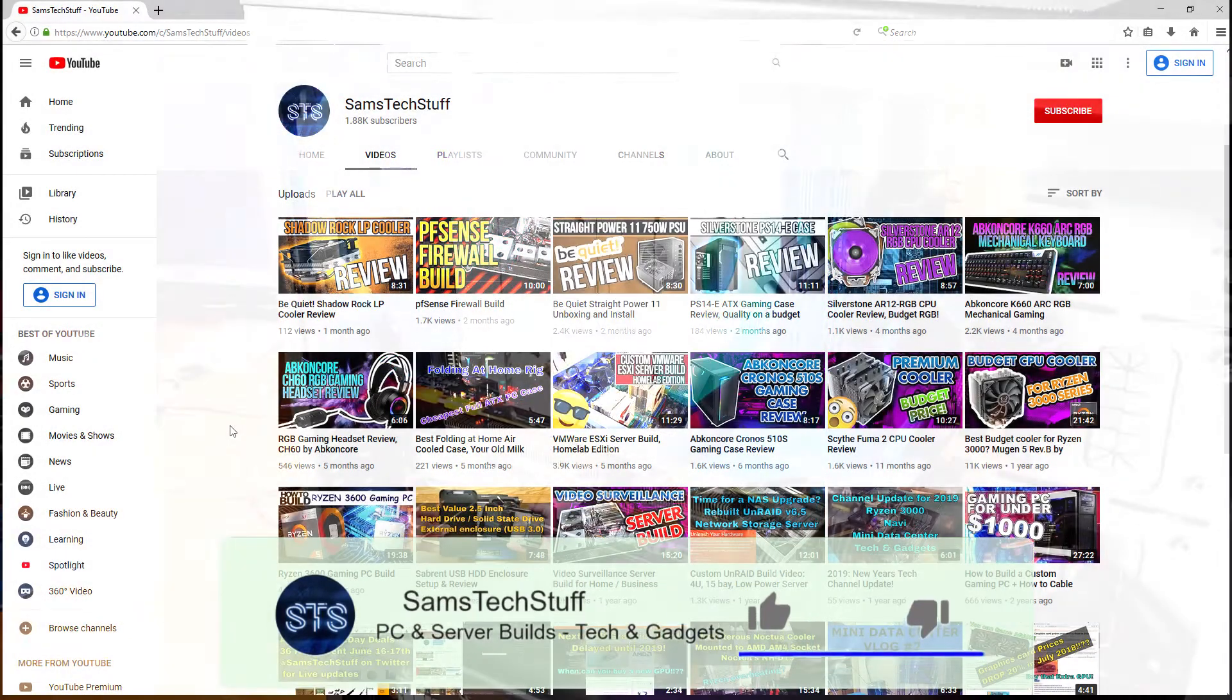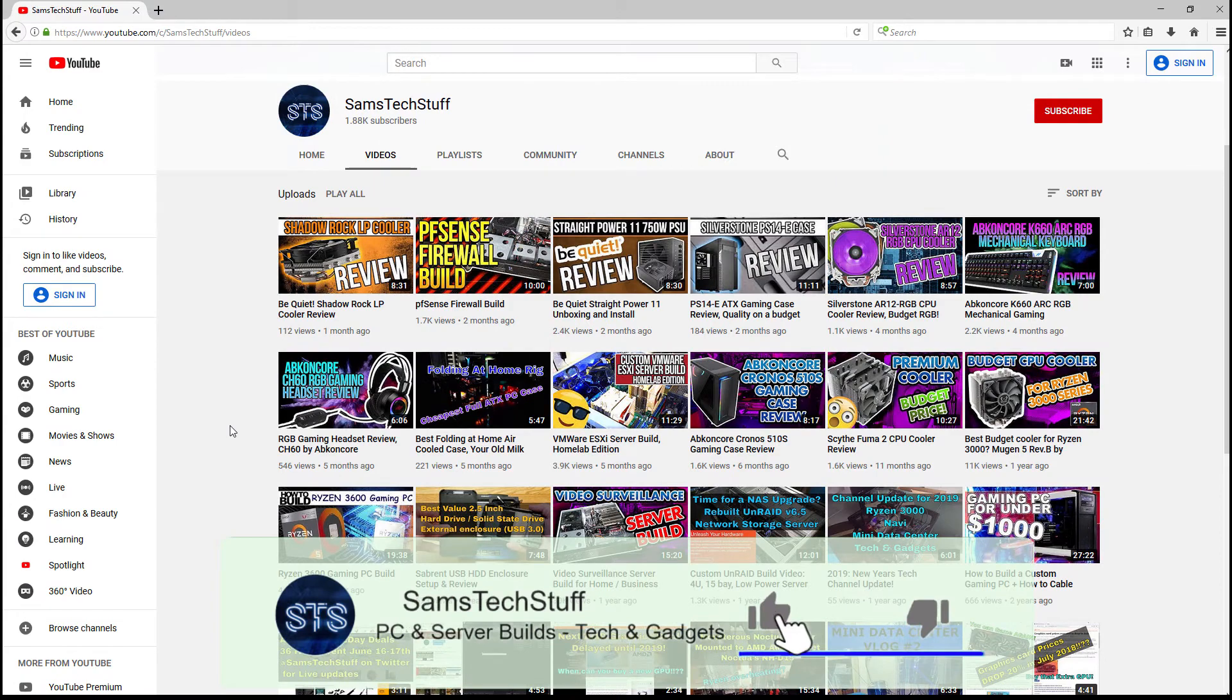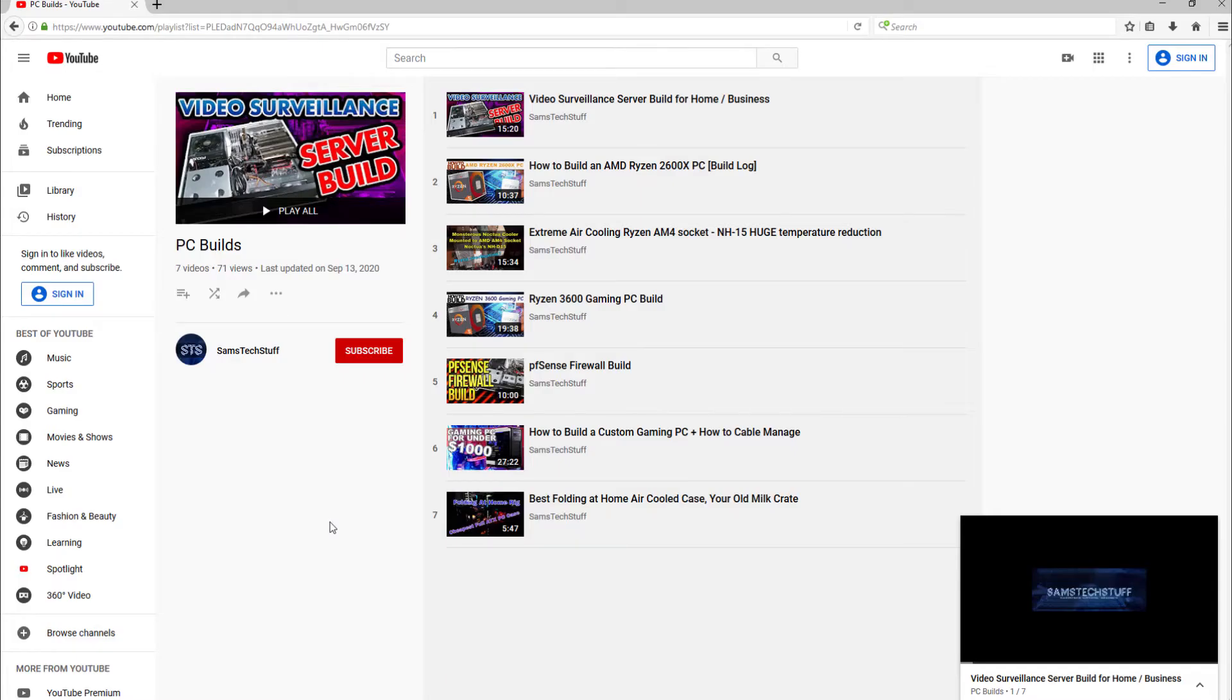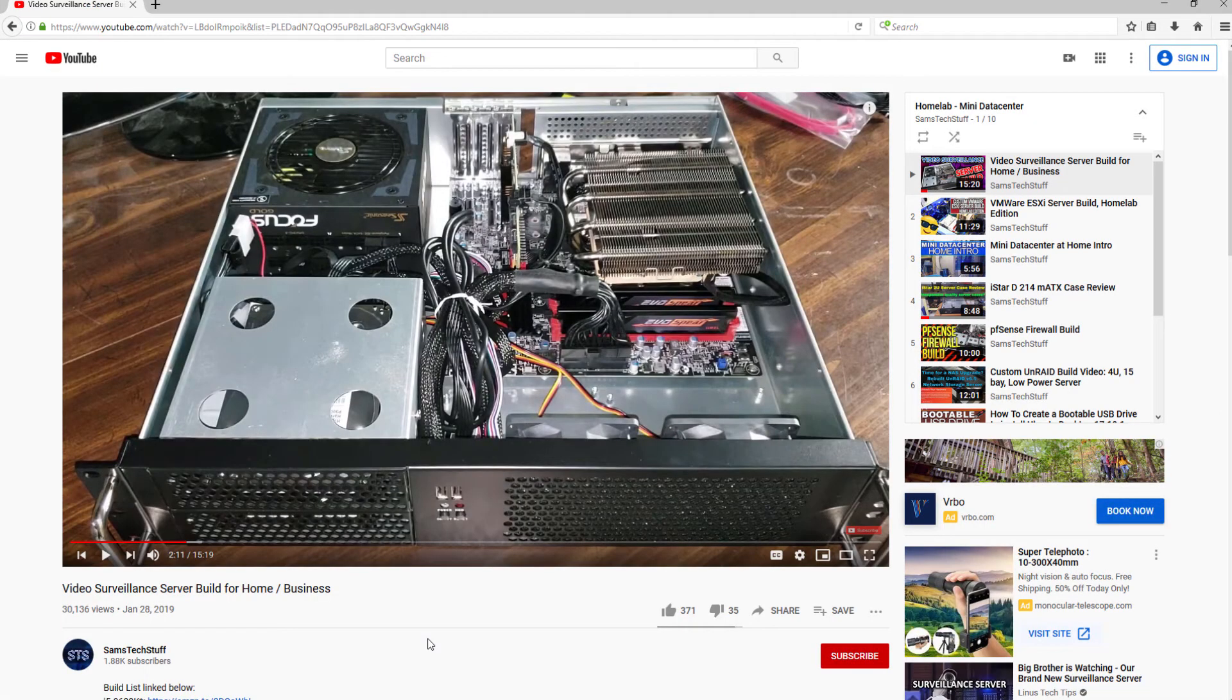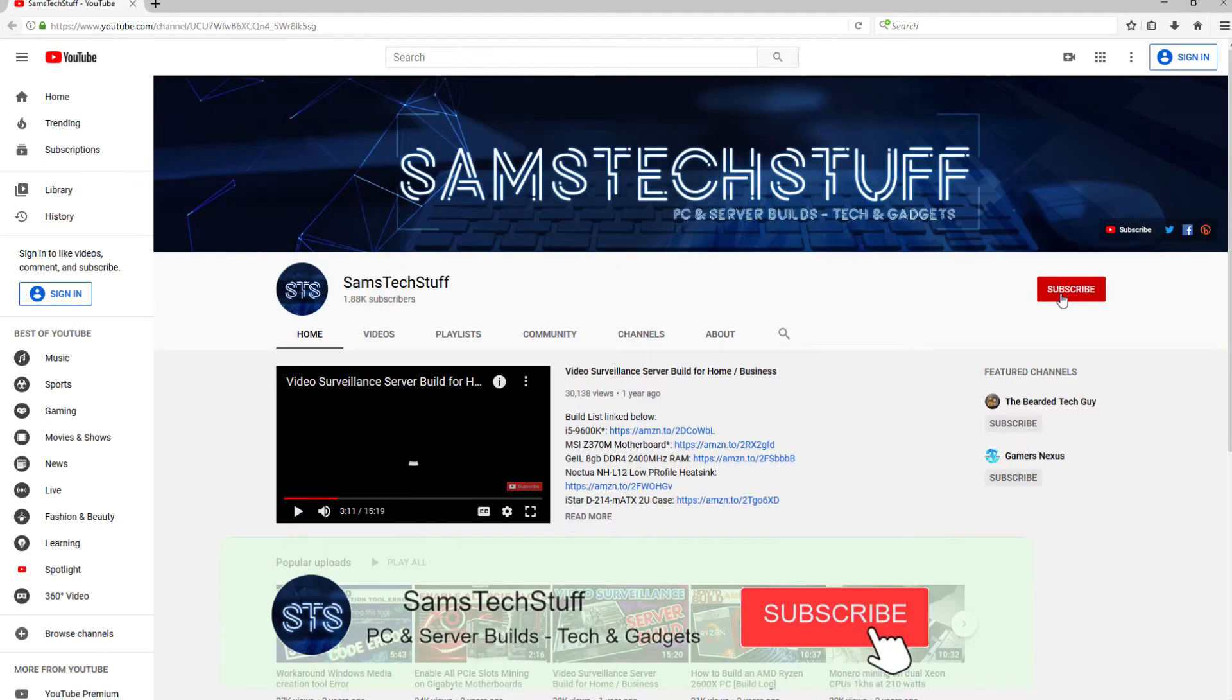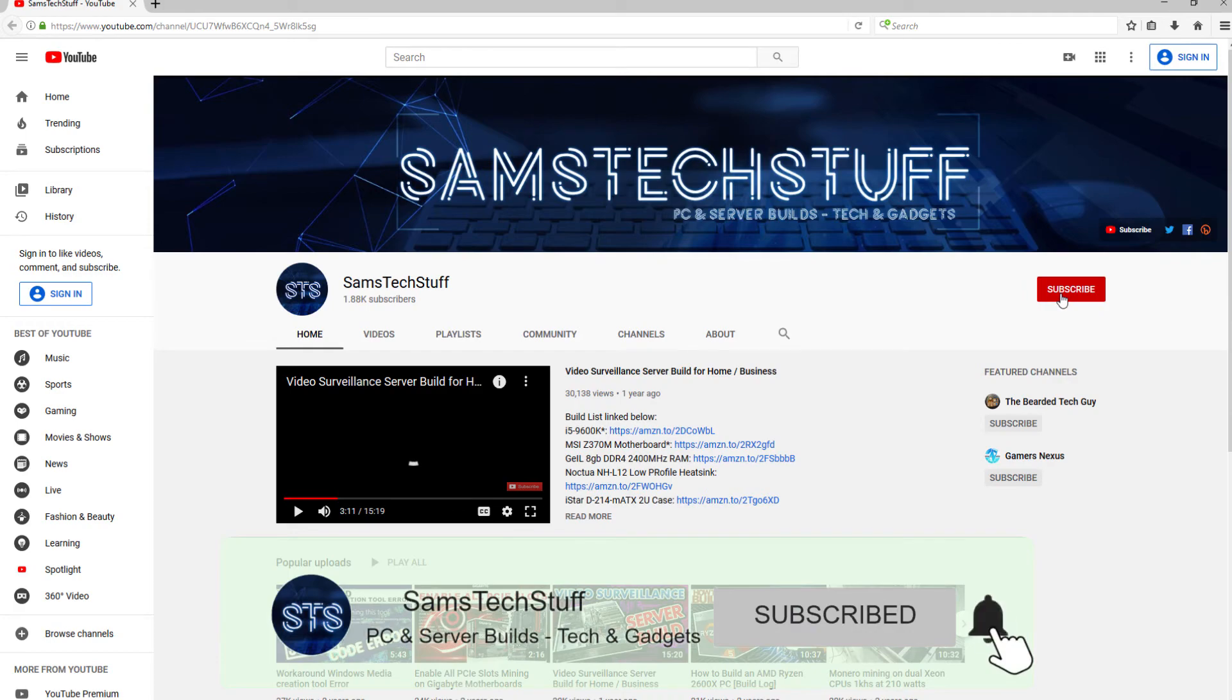If you liked this video, hit that thumbs up button and let me know in the comments section. I create gaming PC and Homelab tech videos every week, so if this kind of stuff interests you, definitely get subscribed to the channel.